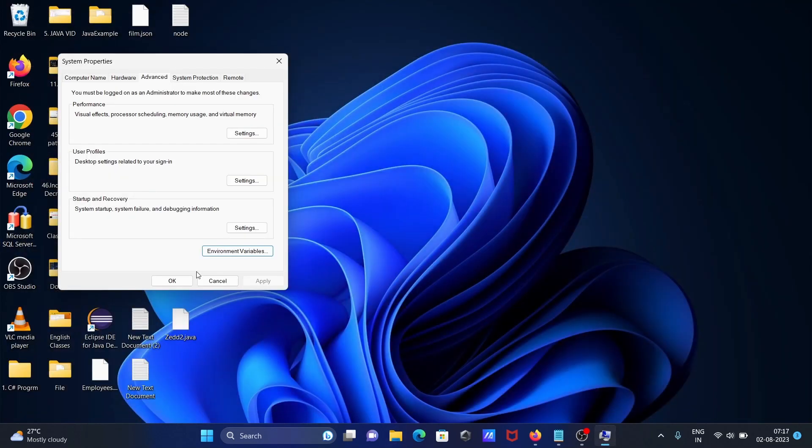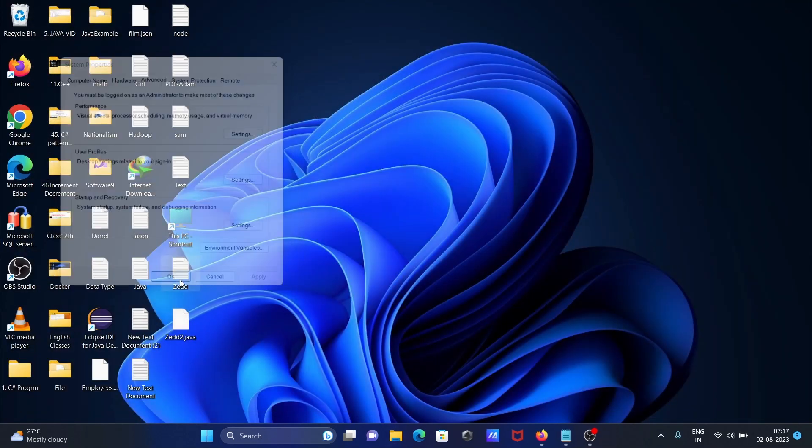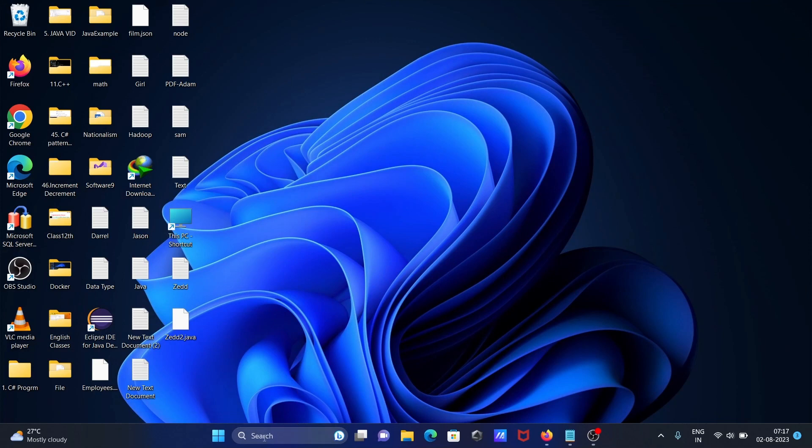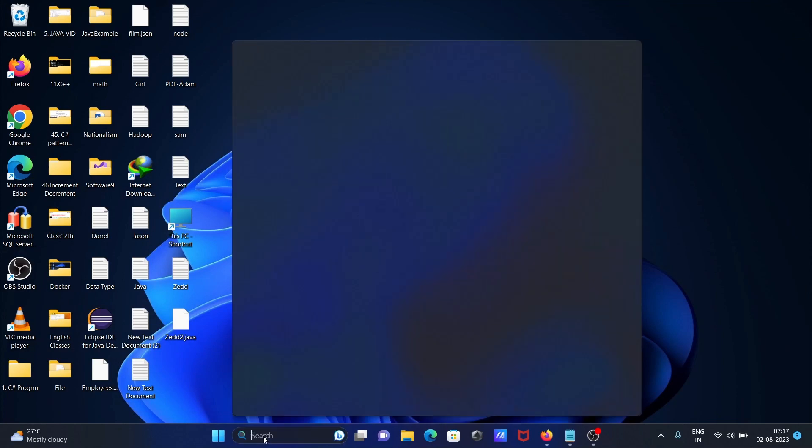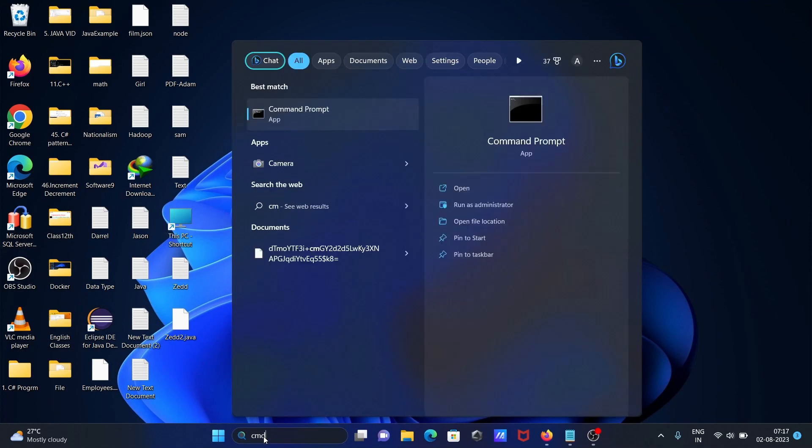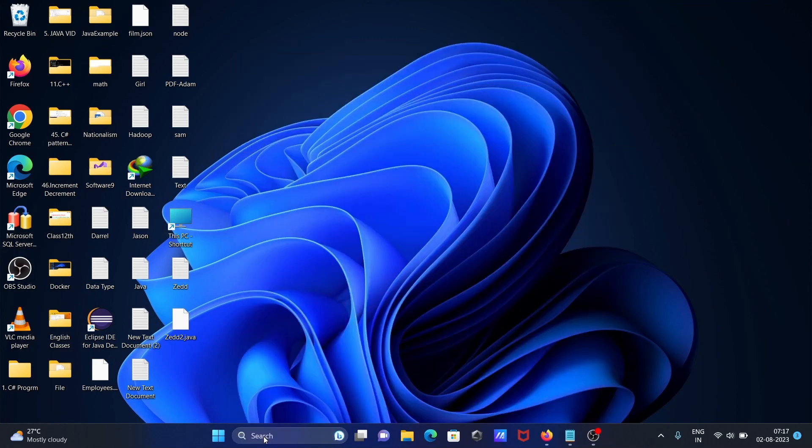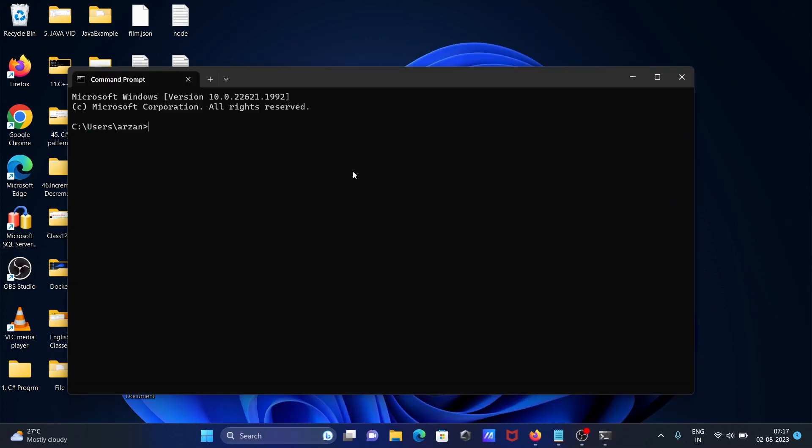Next, open the command prompt again. Type 'node' and you can see this time Node is working fine - version 18 is installed.